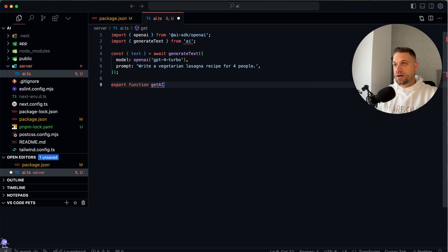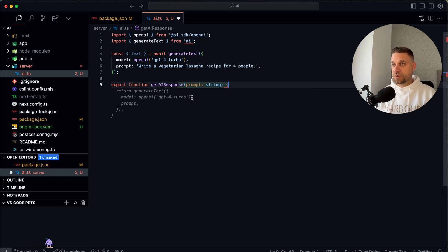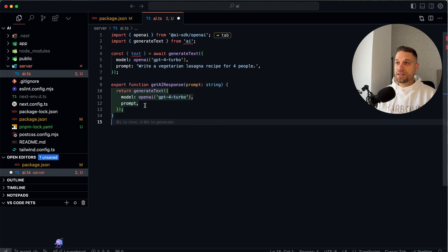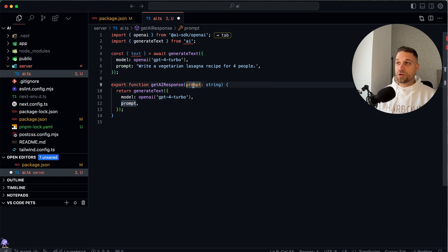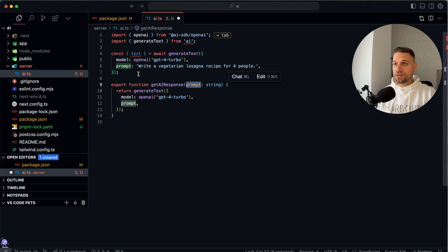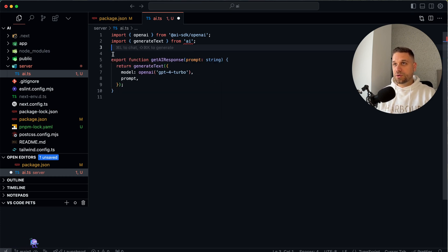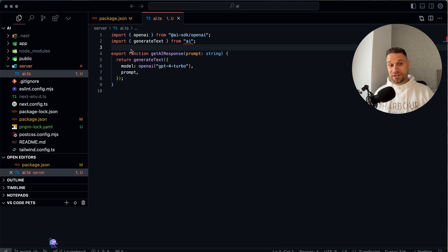We are going to call it `getAIResponse`. This is a good start. We put `prompt` as our parameter and we are just going to return the generated text with our GPT-4 Turbo model, with the prompt we are giving it dynamically. Now we can delete the part we copy-pasted from the documentation.